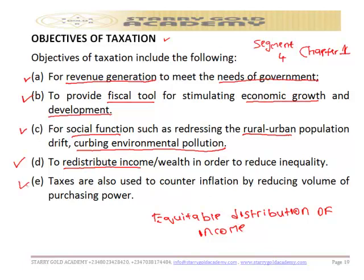The fifth objective is that taxes are used to counter inflation. During the inflationary period, taxation is one of the tools used to reduce the volume of purchasing power. It is used to counter inflation by reducing purchasing power during inflationary periods.